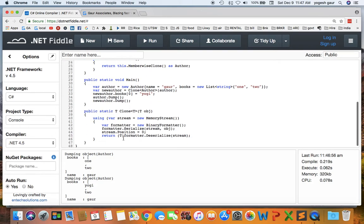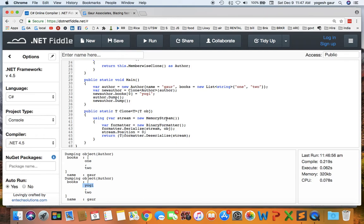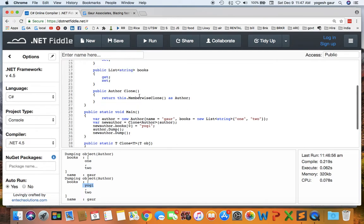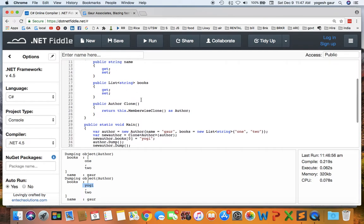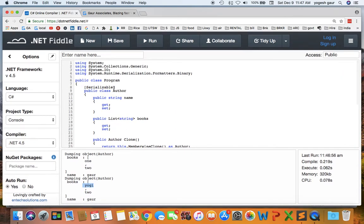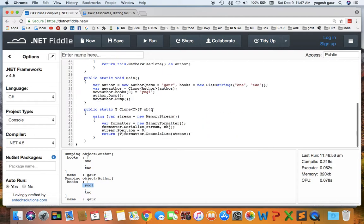So now check the results again. So you would see that the book here is one but book here in the new dump is Yogi. So that's how you actually can implement deep copy on arbitrary objects using serialization or making them serializable.